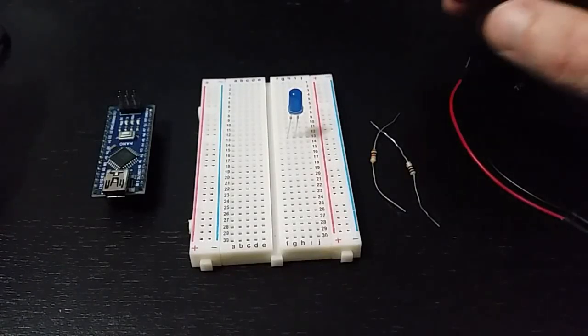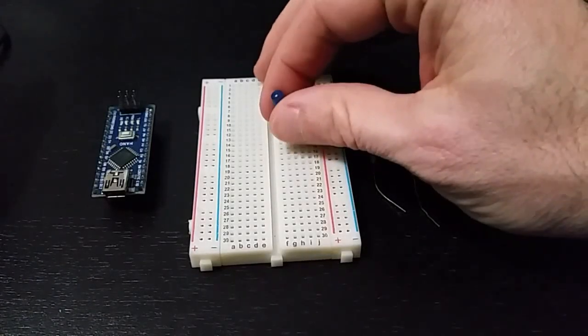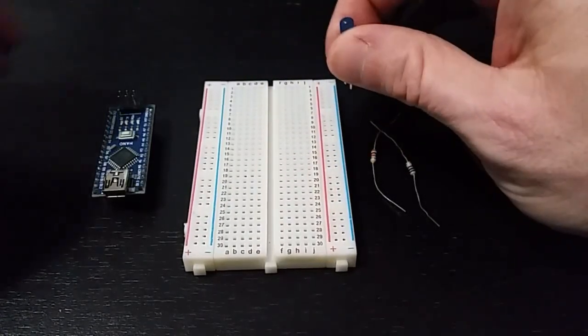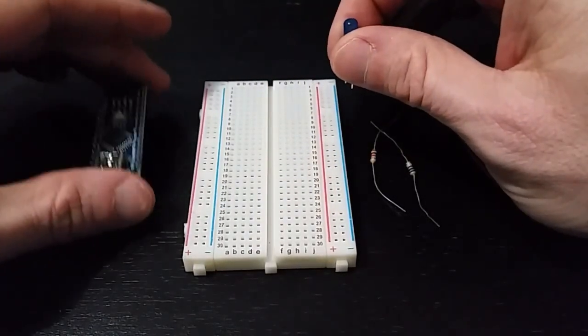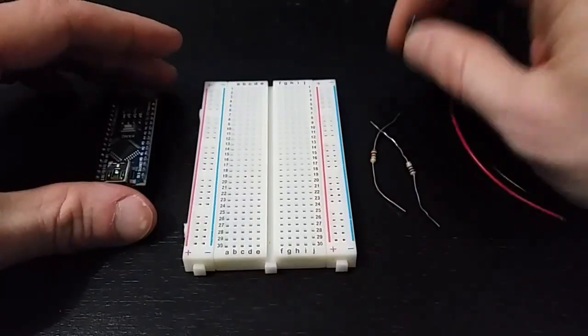Okay, today we're going to learn how to blink this blue LED with the Arduino Nano.